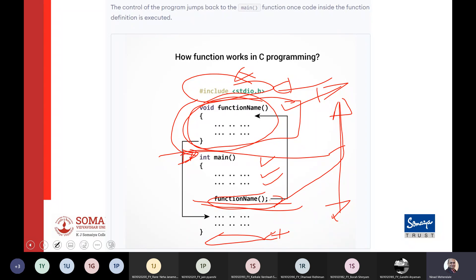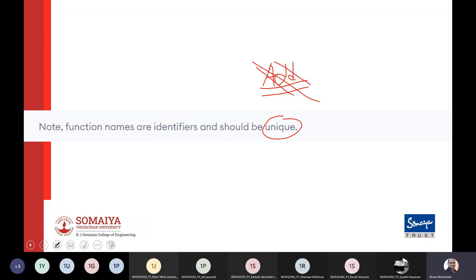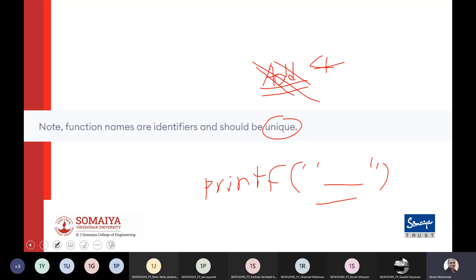Defining functions after main is common in higher-level languages like Python or MATLAB, but in C it requires a function prototype. Function names should be unique and should not conflict with standard library names. For example, do not name your function printf, add, divide, or subtract, because a user-defined function has higher priority than standard library functions, so your version will execute instead of the standard one.